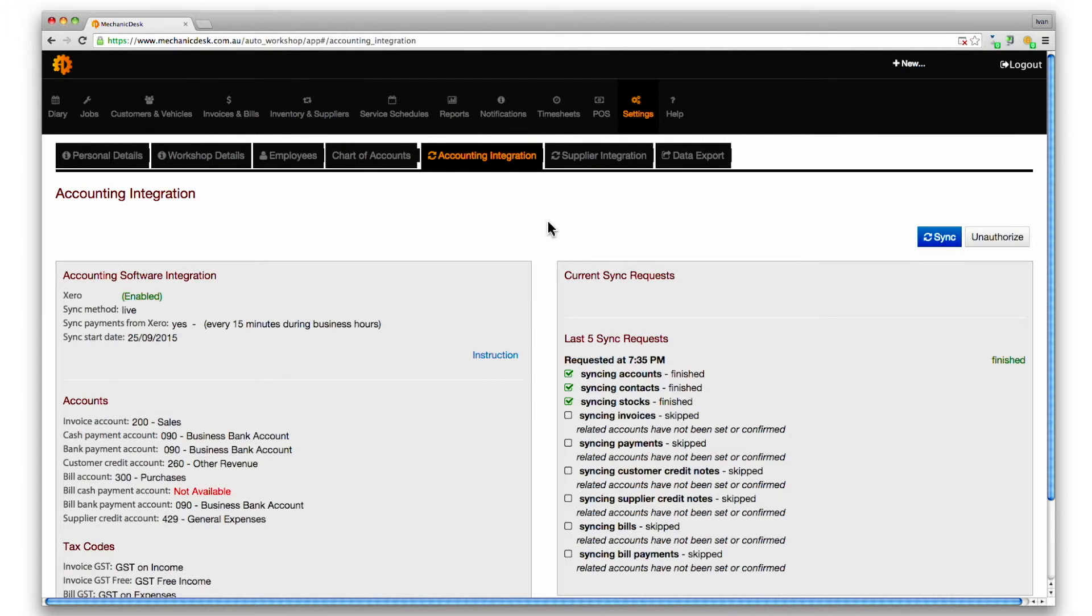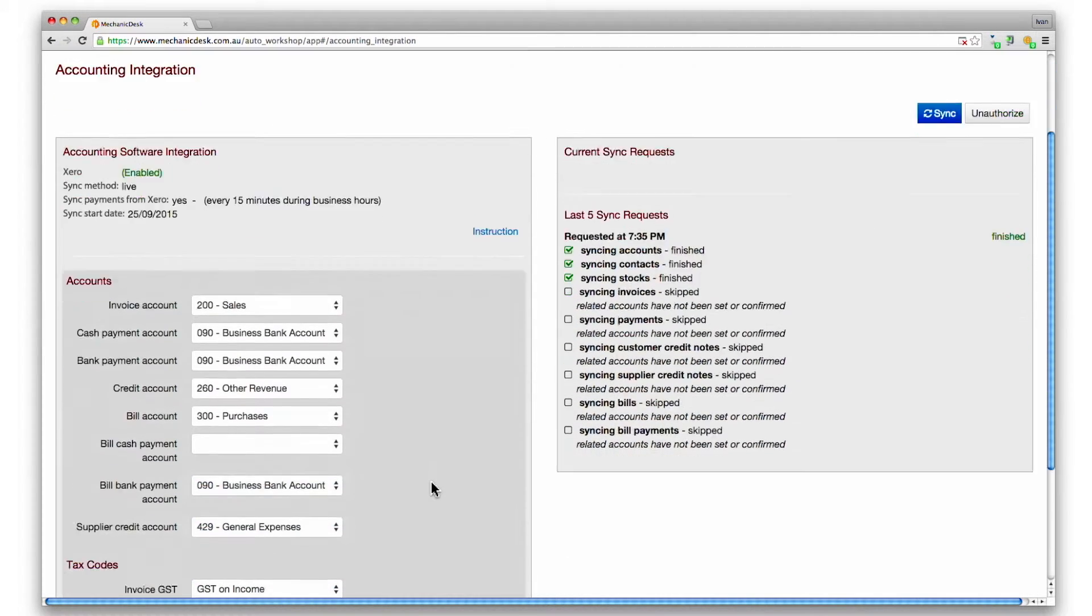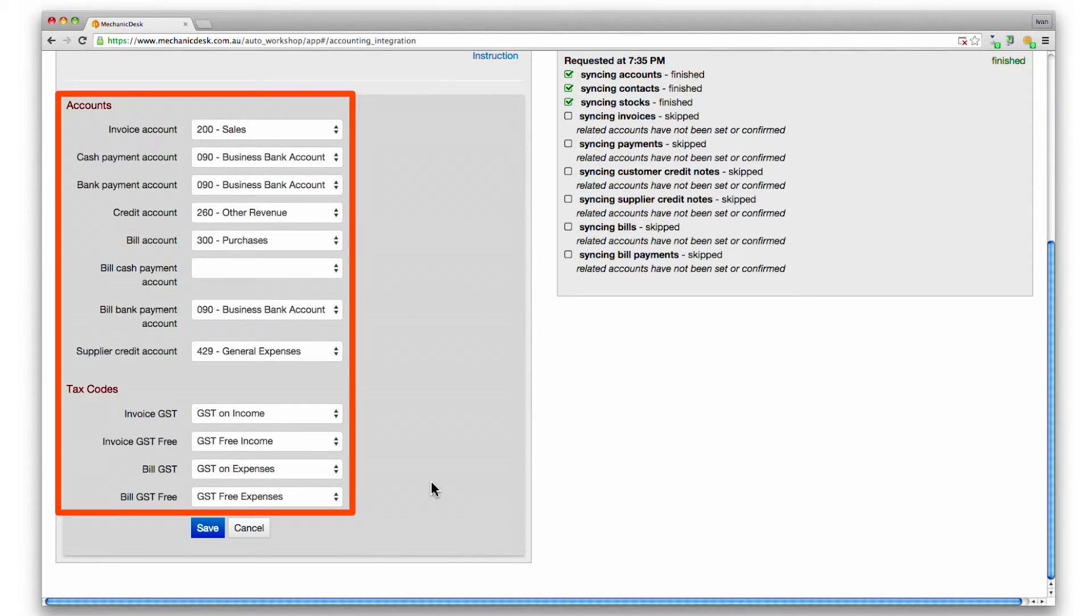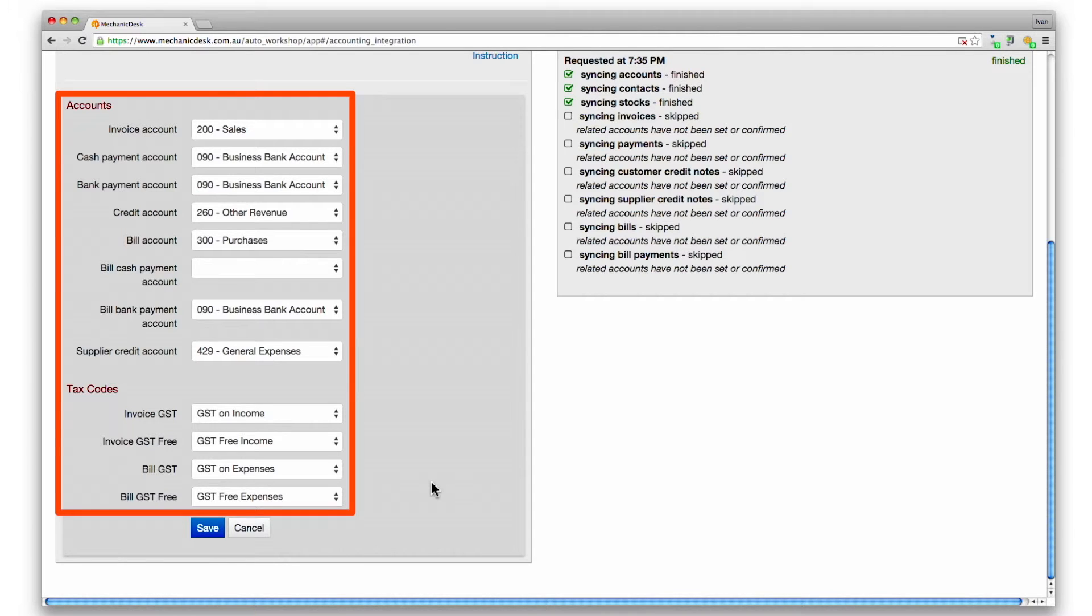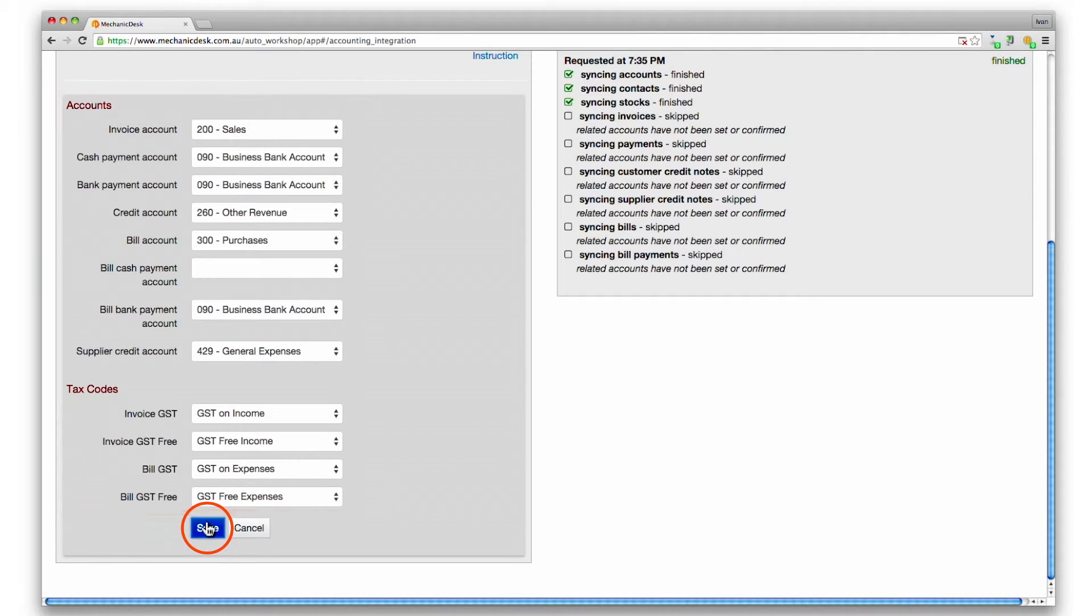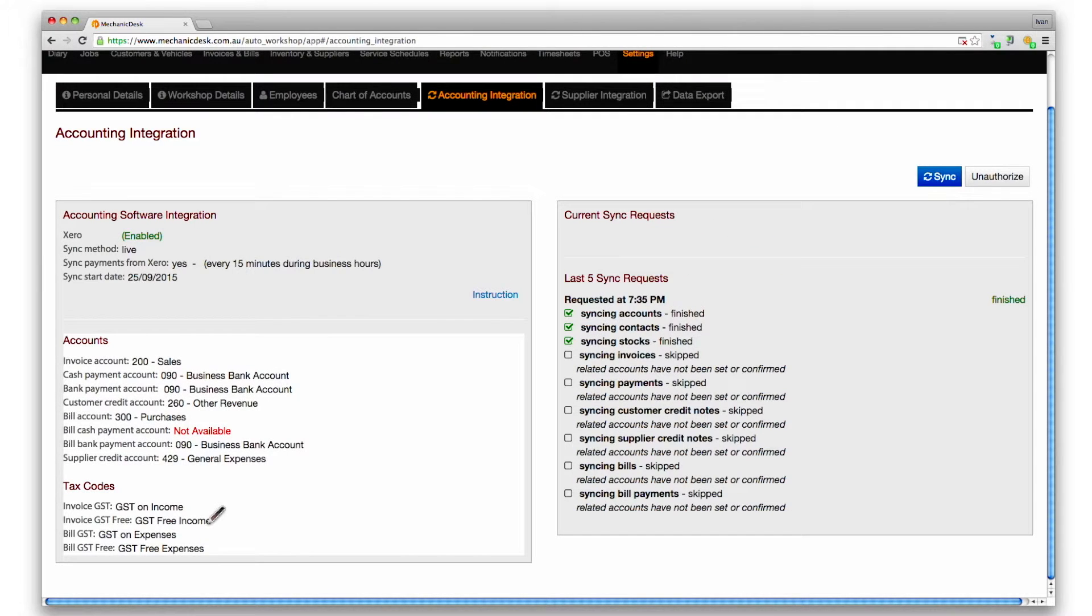In order to sync all resources, the chart of accounts needs to be confirmed. To do so, click in the accounts area, check the appropriate accounts are in place and click on the save button to confirm.